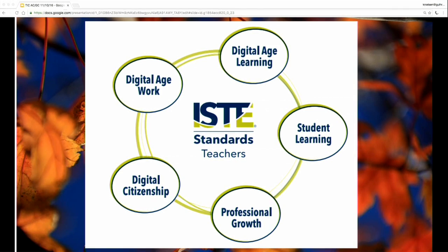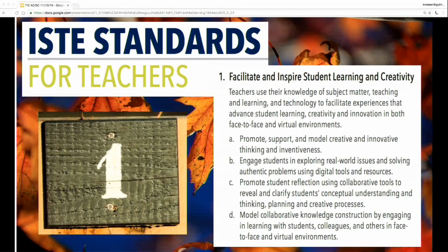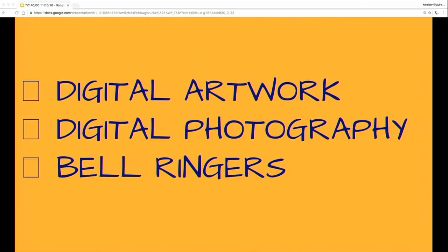Here are the five teacher standards: student learning, digital age learning, digital age work, digital citizenship, and professional growth. Hopefully there will be time at the end to explore some of the tools we're sharing. The first standard is all about student learning — promoting creative thinking, engaging students in real-world issues, and engaging in learning with students and colleagues. We're going to talk about digital artwork, digital photography, and bell ringers.